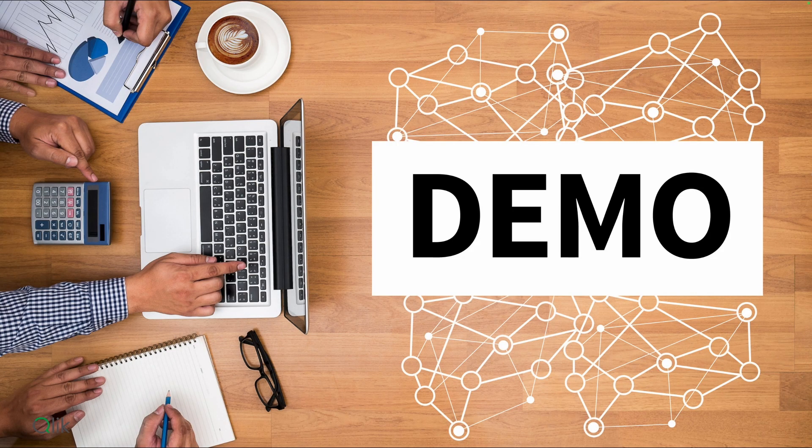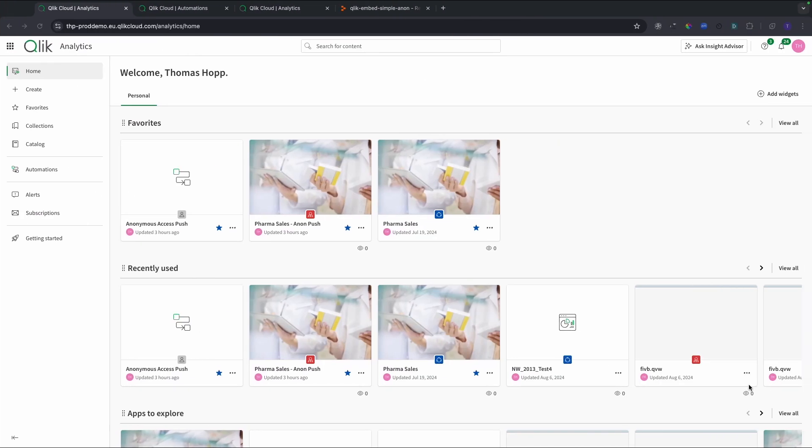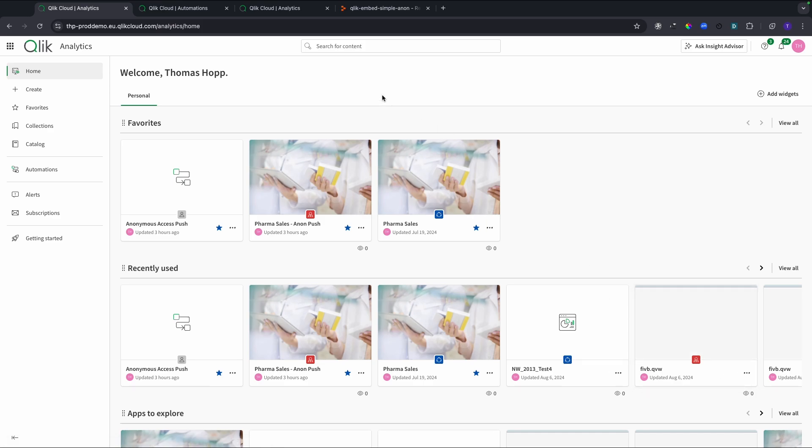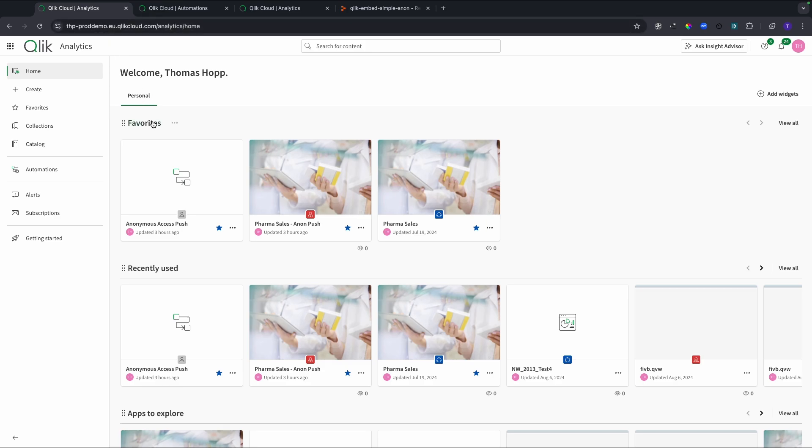Without further ado, let's go into the demo. I'll switch over to my demo environment. The first use case I want to show you is where I start on a tenant which is not the anonymous tenant. I start on my prod demo tenant and I want to show you how you can distribute an app by using the platform connector in the automation world from my tenant, which is the non anonymous one, to my anonymous tenant.